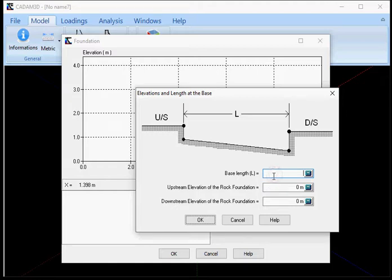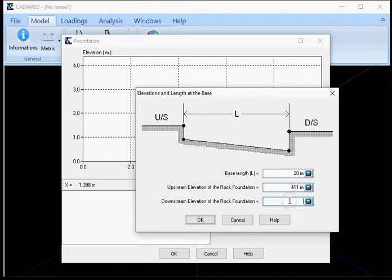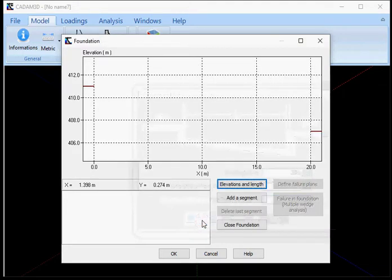Okay, now I will set my baseline to 20 meters, the upstream elevation to 411 meters and the downstream side at 407 meters and I'll click OK.